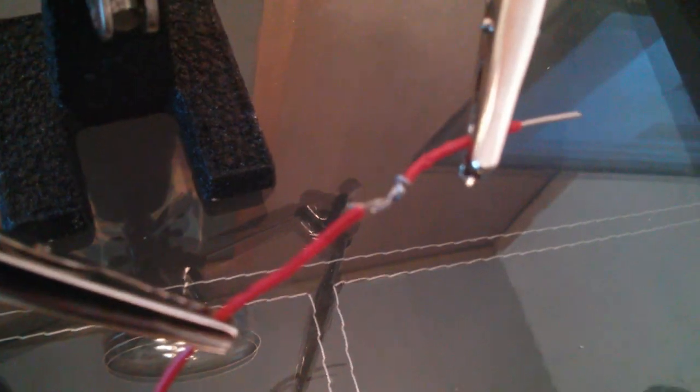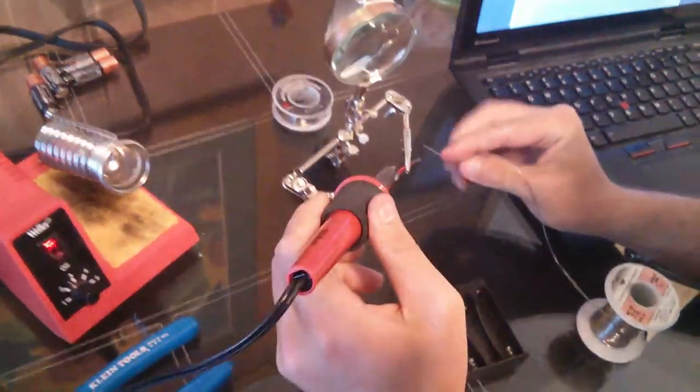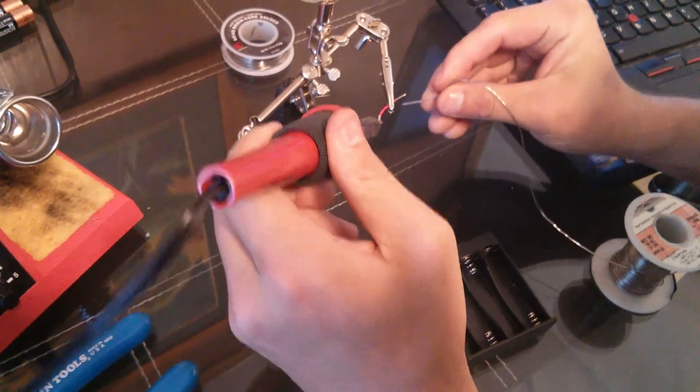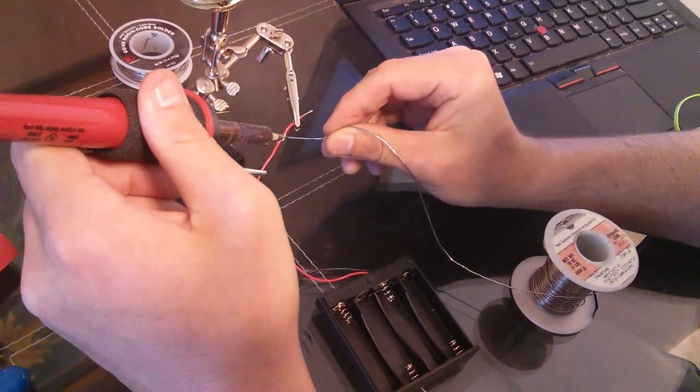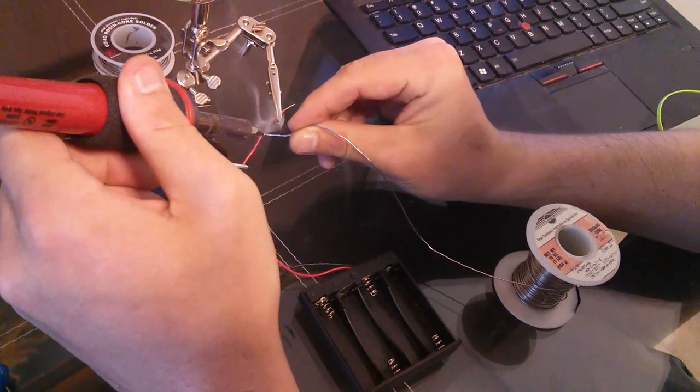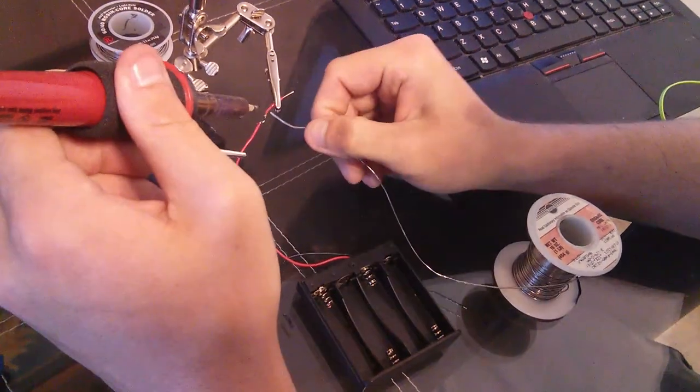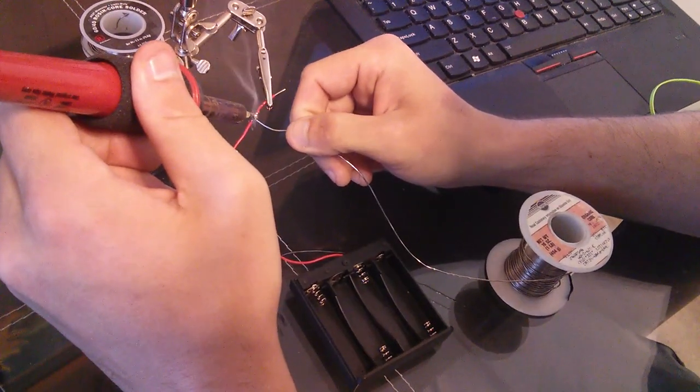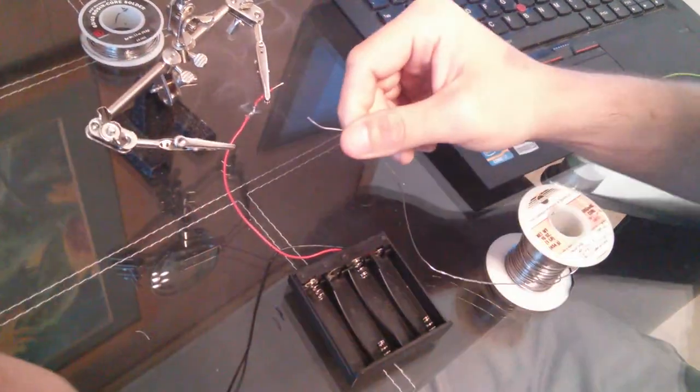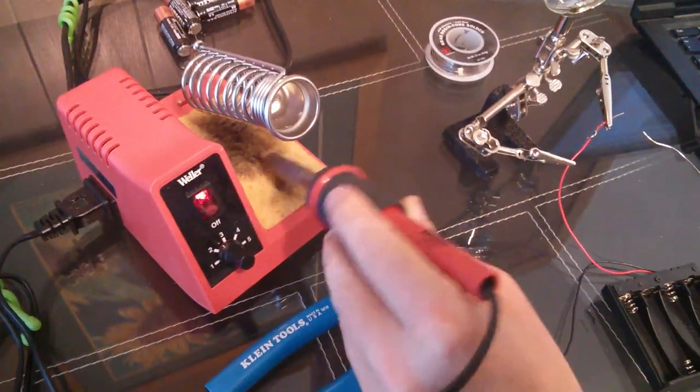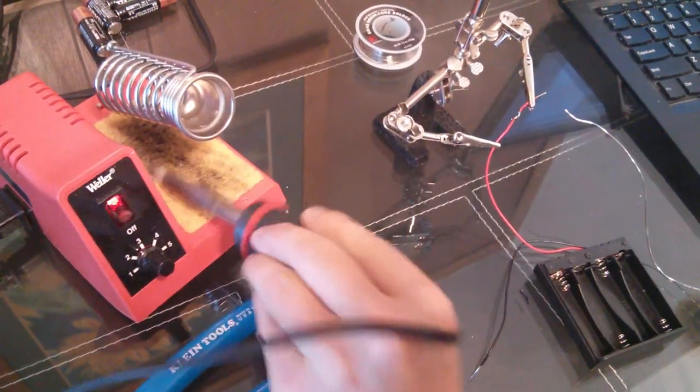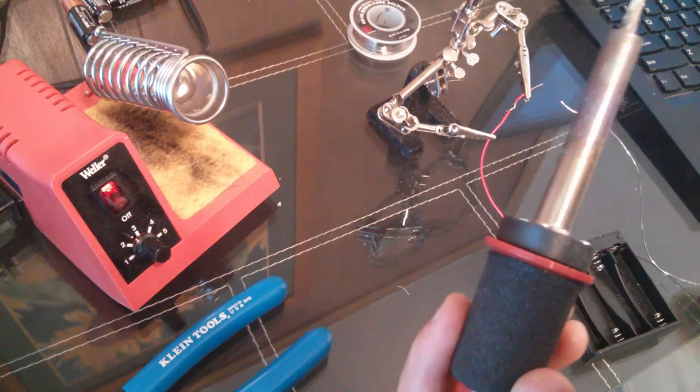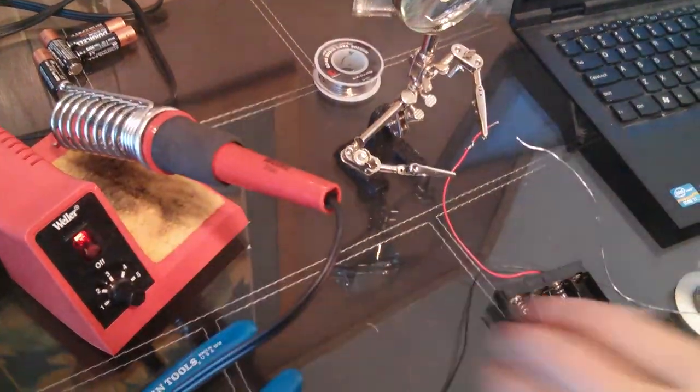So now I will heat it up and solder it. So solder likes to go wherever the heat is, so don't try just to melt the solder. Try to heat up the thing that you want the solder to go to. And cover the entire thing. And make sure that your sponge is wet so you can wipe it off. Wipe off the tip of the soldering iron when you're done doing a little bit. And keep it clean.